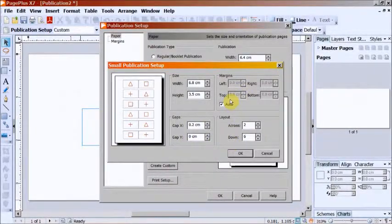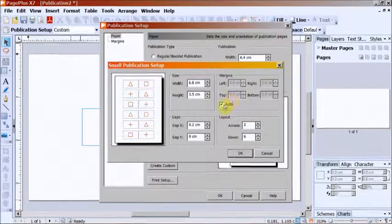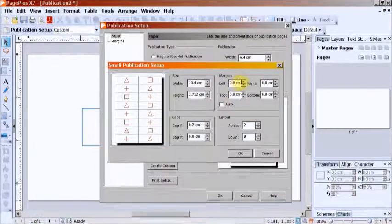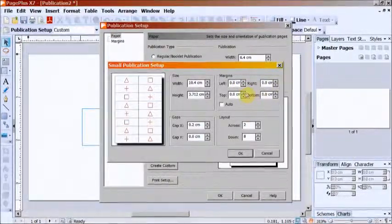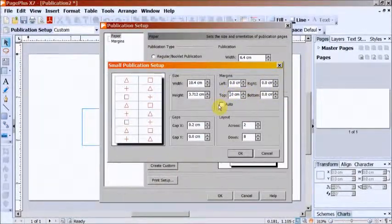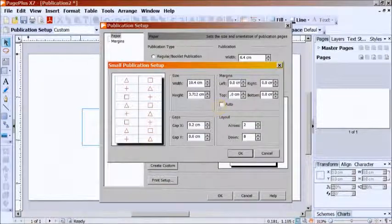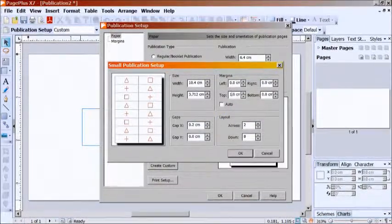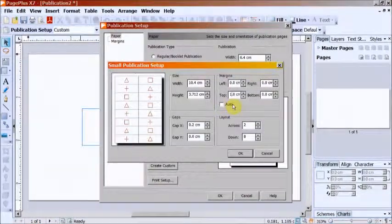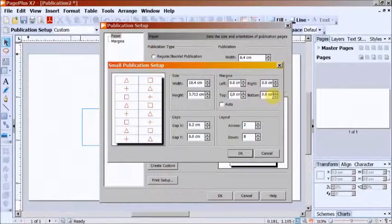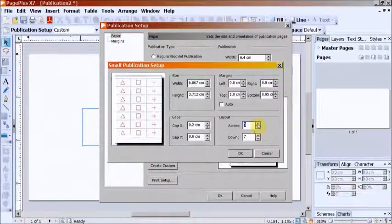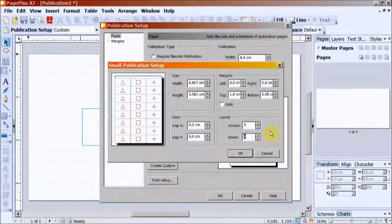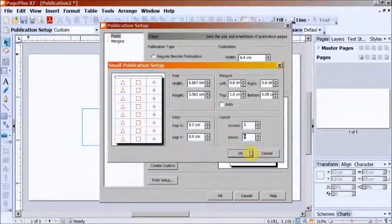If margins have to be changed, you have to untick Auto Margin. The top margin is 1 cm and the bottom margin is 0.5 cm. Using these specifications, the labels fit properly onto a plain sheet.